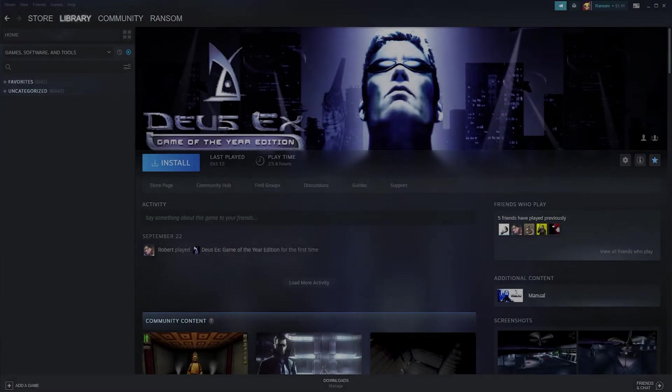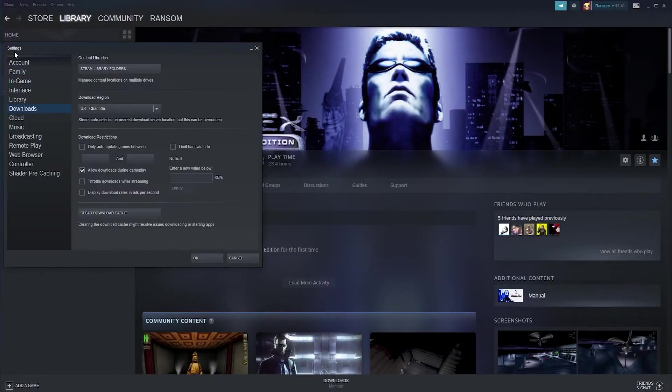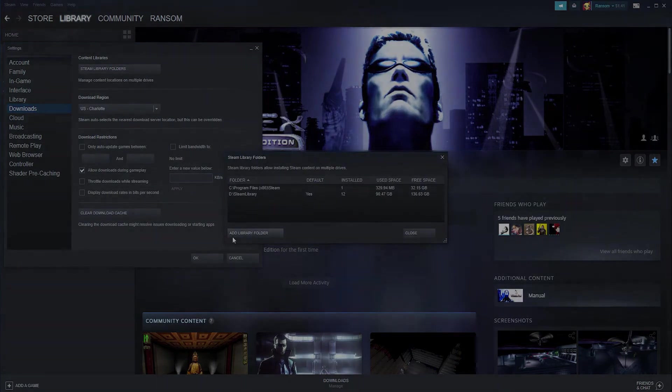What I recommend is making a games folder on your main drive and then installing all your games there. To change it for Steam, click Steam at the top left, click Settings, then click Downloads, and then click Steam Library Folders, and then click Add Library Folder. Then you can set it somewhere. I'm pretty sure you can't do it on the same drive as the default Steam one.